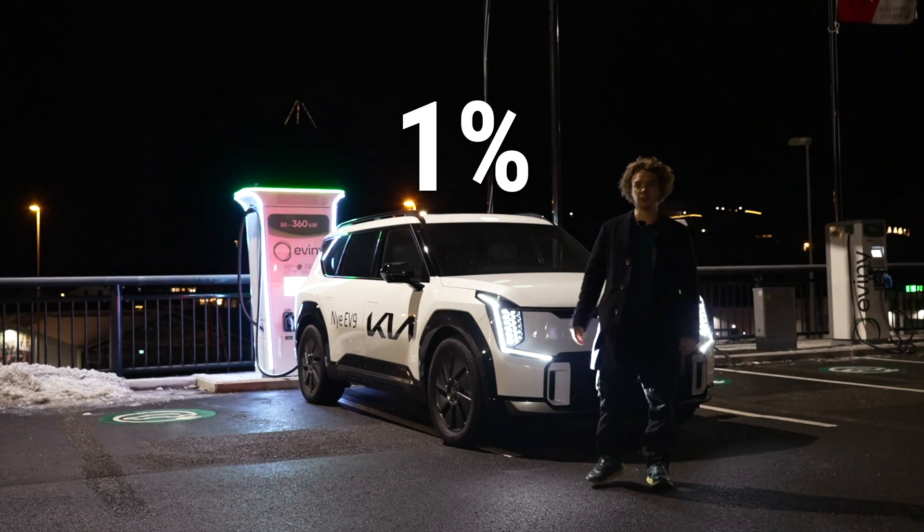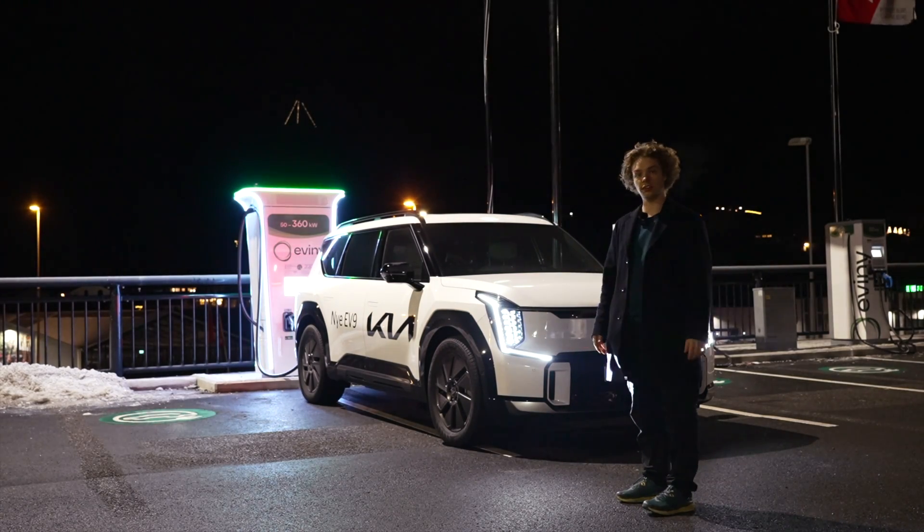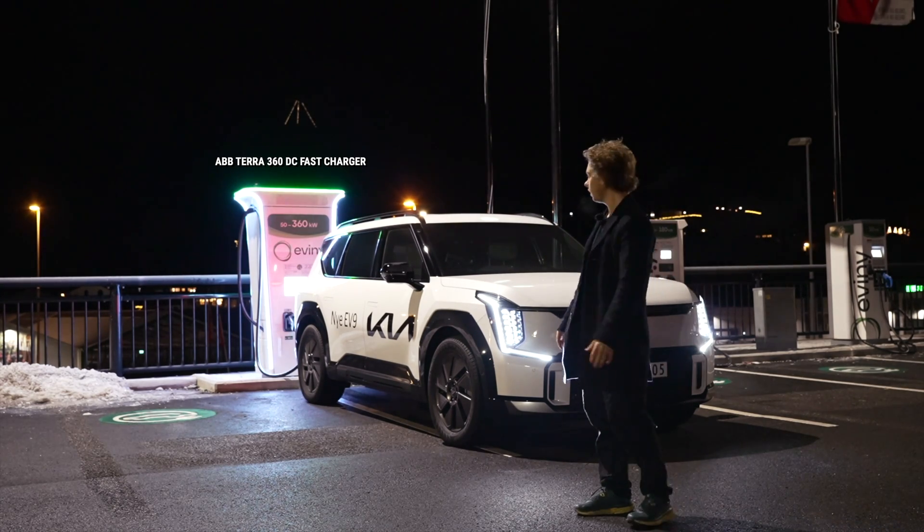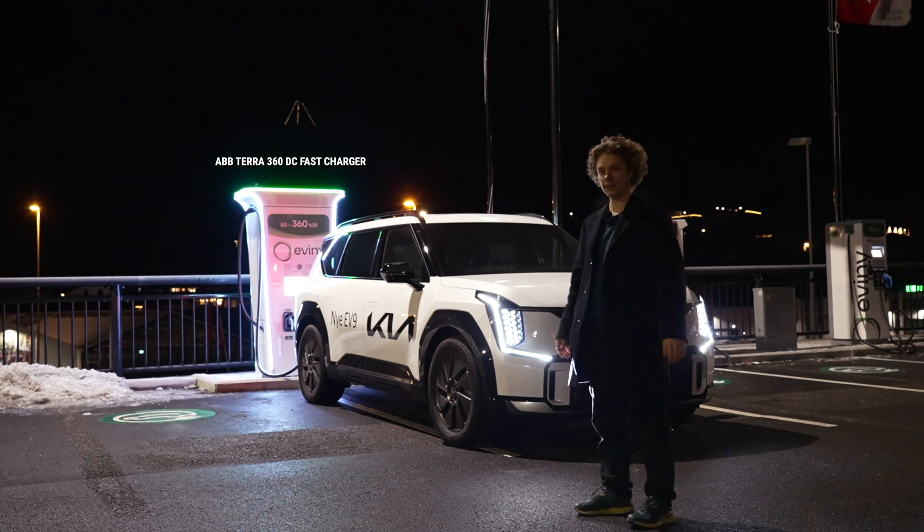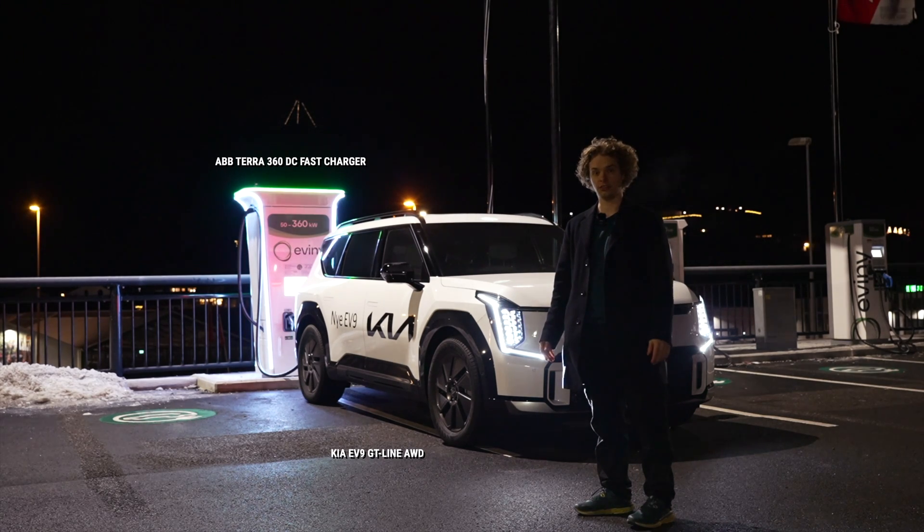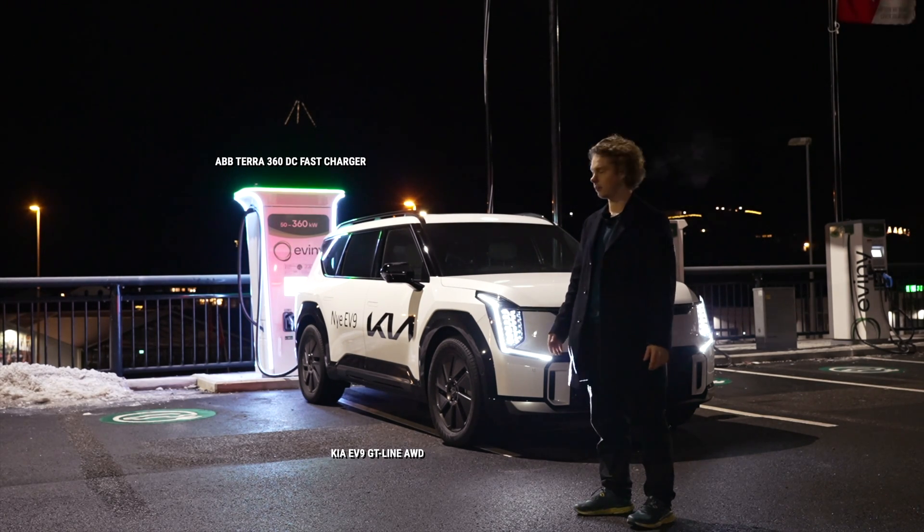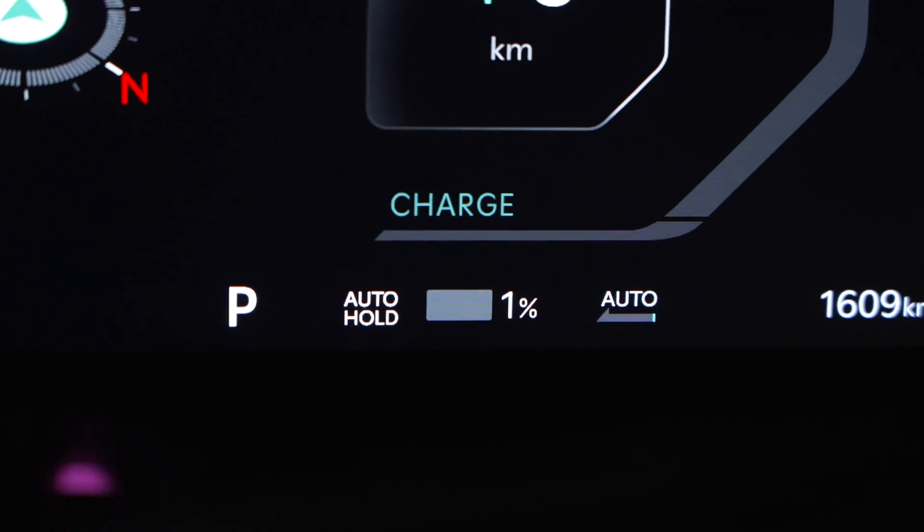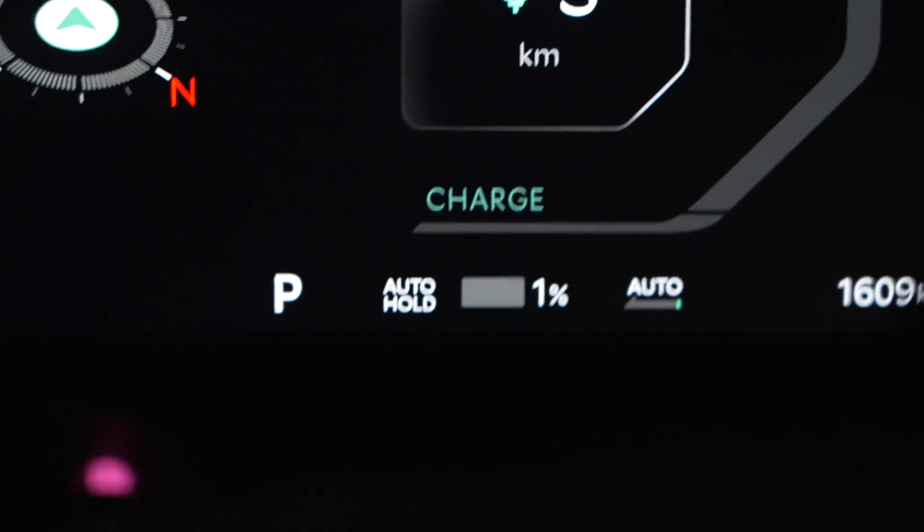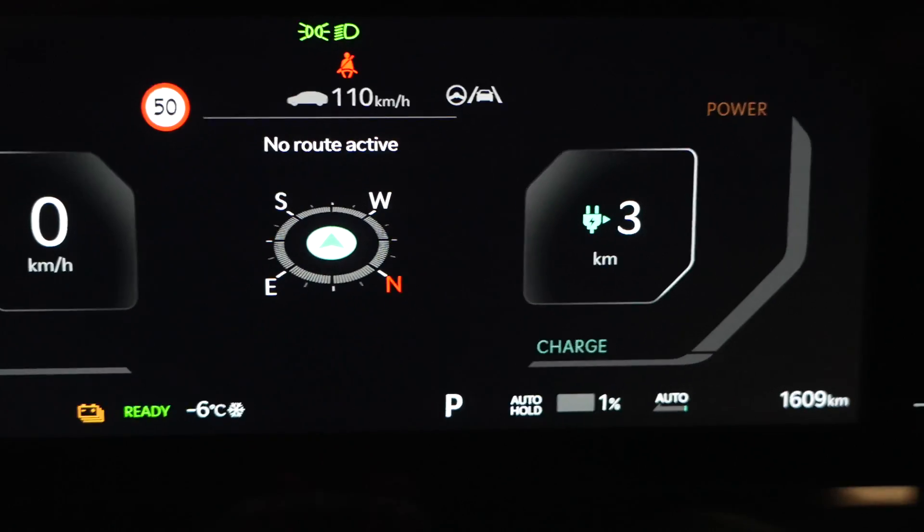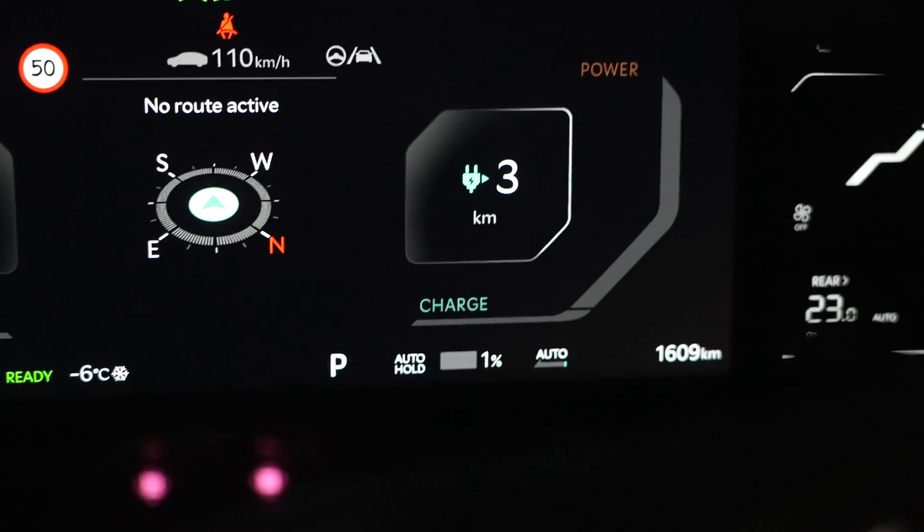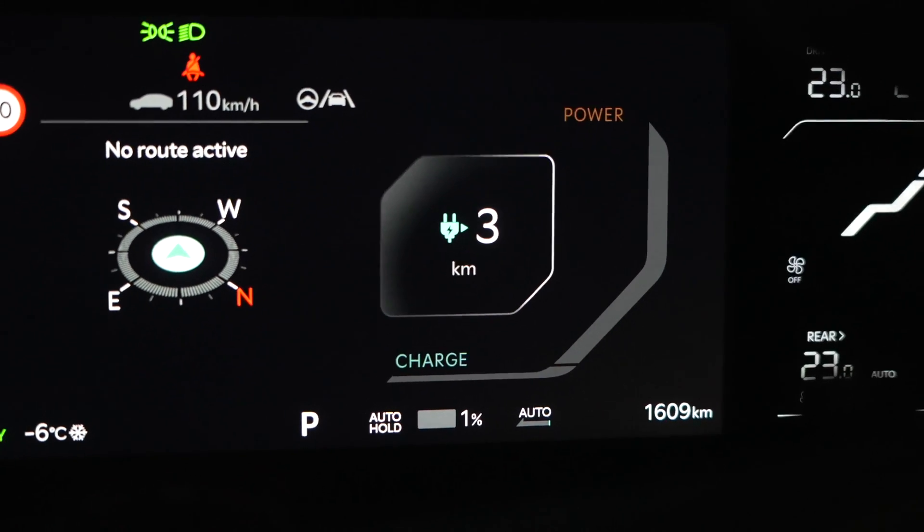We are at 1% state of charge and it's time to do a charging test on this ABB Terra 360 unit which will support all the power that this Kia needs. Let's find out how fast this thing can charge and for how long it can keep the fast charge. We are ready to do a charging test from 1% or 3 kilometers indicated all the way to 100% to see the charging curve of this Kia EV9 GT Line launch edition.